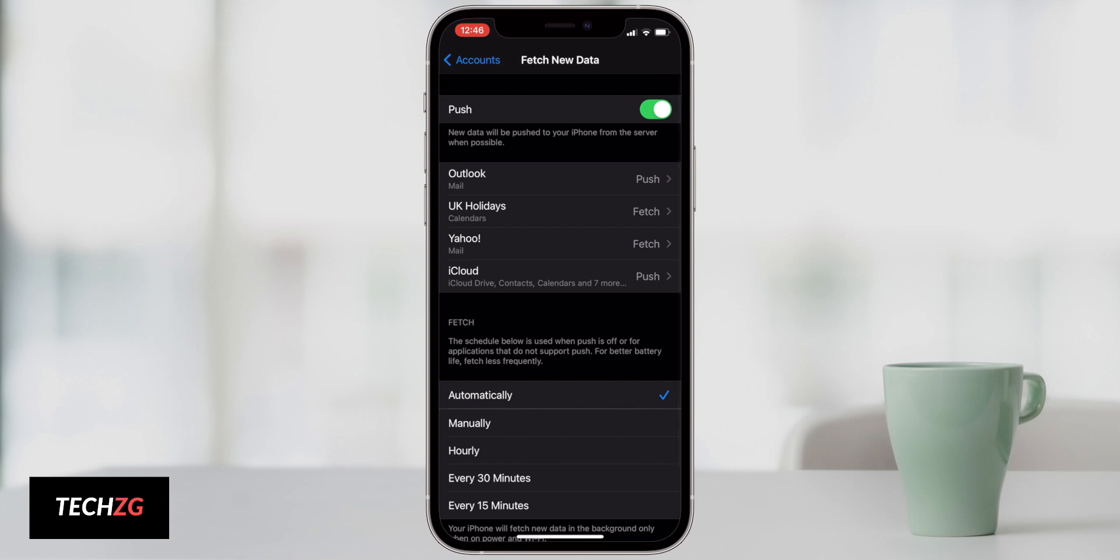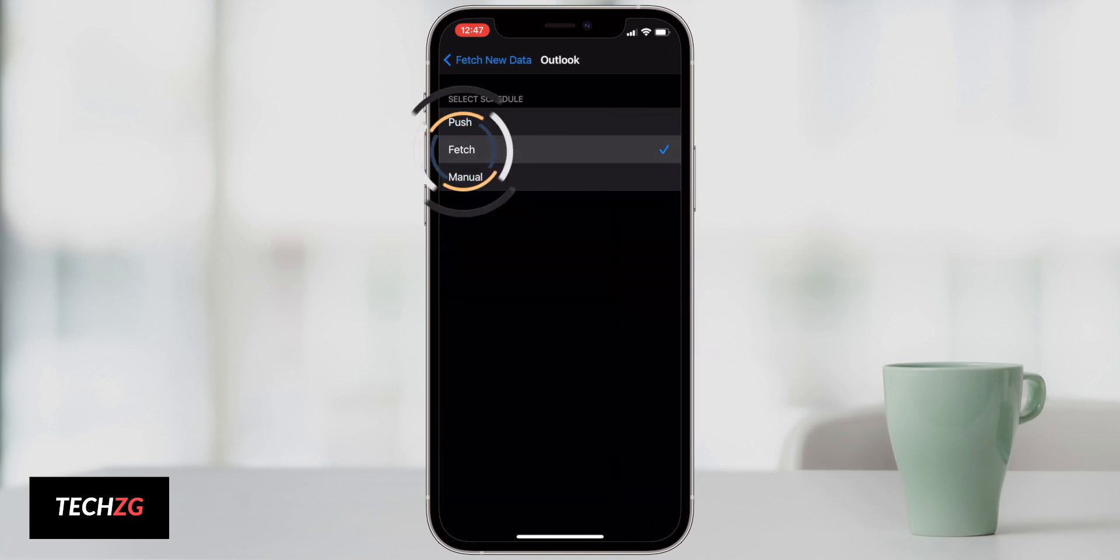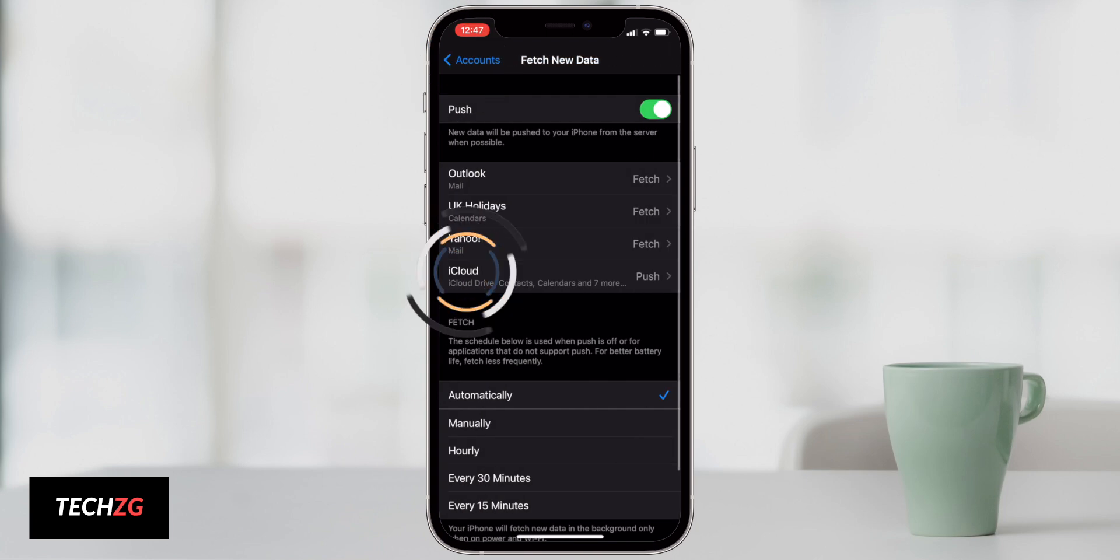You can therefore turn them all to fetch and this means that your phone only fetches that data at given time intervals and you can change this. So if I go into Outlook and actually change this to fetch, you can see all of those options disappear and then I'll come out of there.